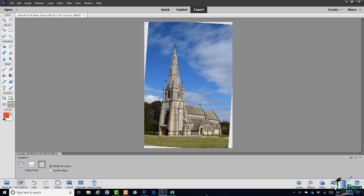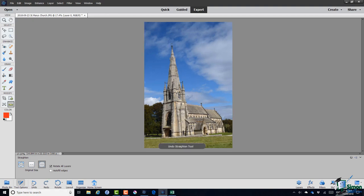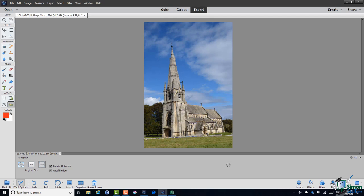Now with this you have the autofill edges option. So let me just demonstrate that. I'll do an undo. Check autofill edges. Once again draw a near horizontal line.